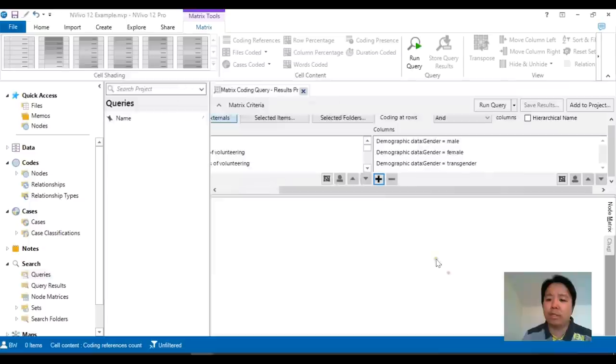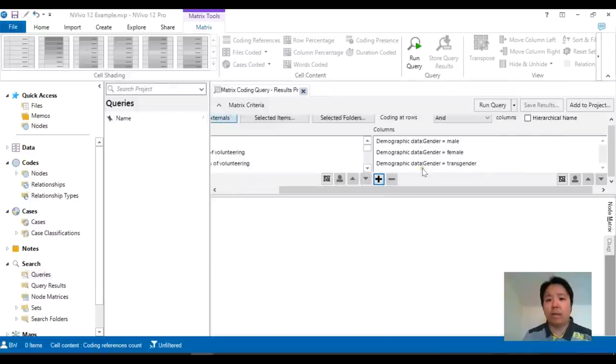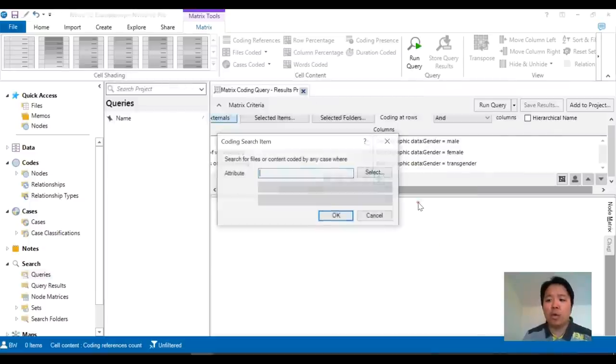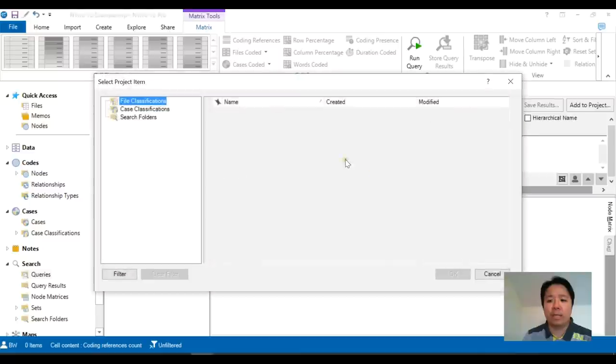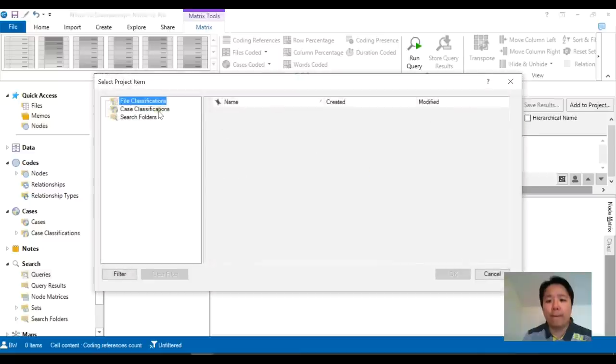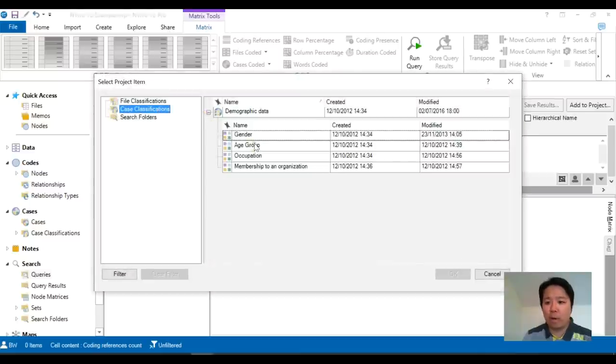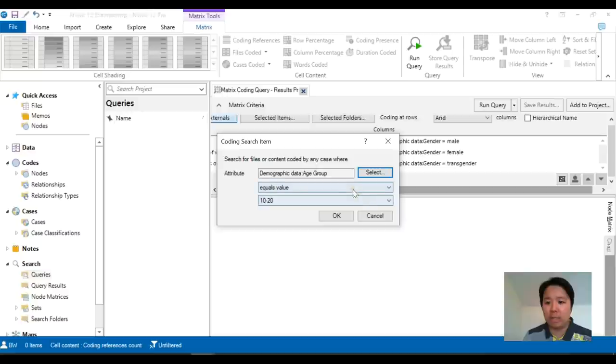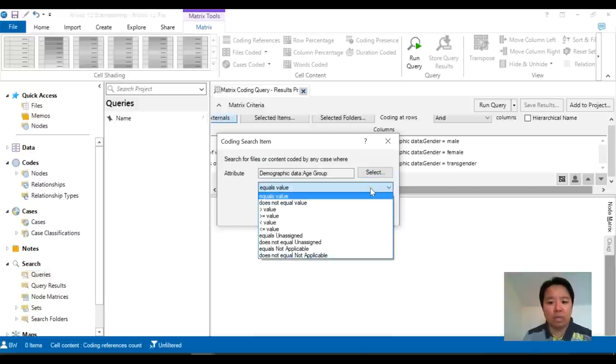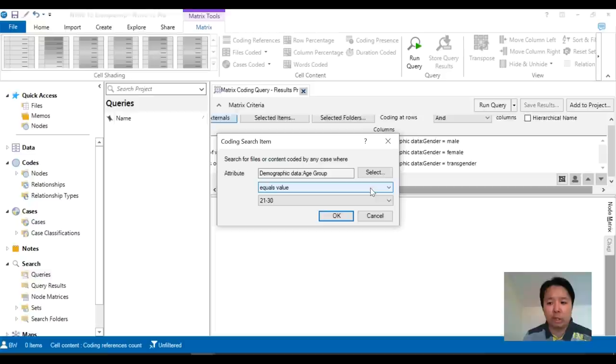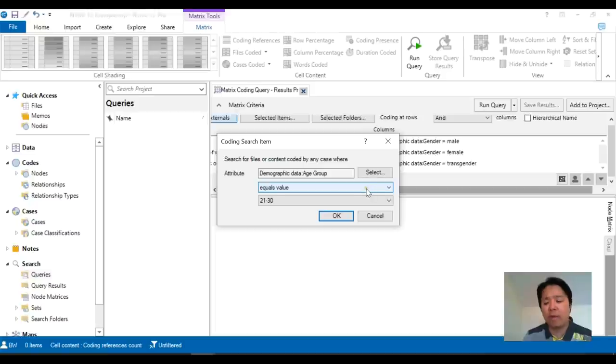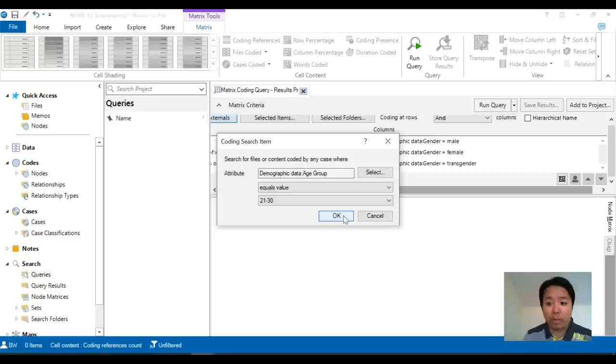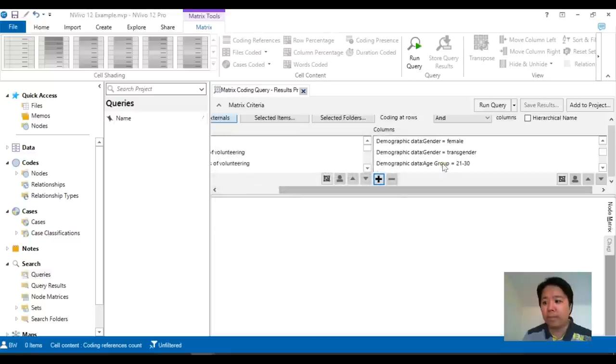So I've chosen my gender values and the other option is the select attribute values which is useful if you're only selecting one particular option. In other words, if I went for my age groups you will see that I have three potential options but I can only choose one of them whether it's equal, does not equal and so on. So if you're particularly looking for a particular value such as 21 to 30 then this would be quite a useful option.